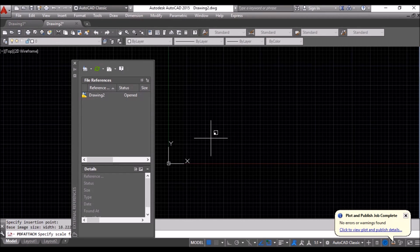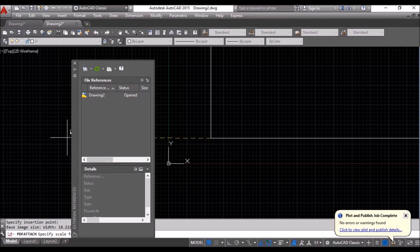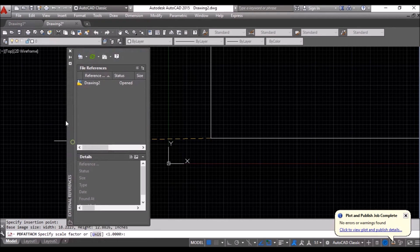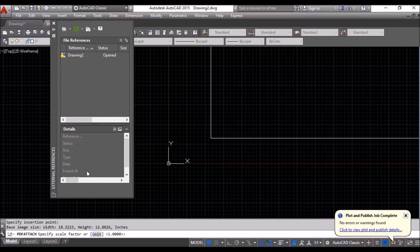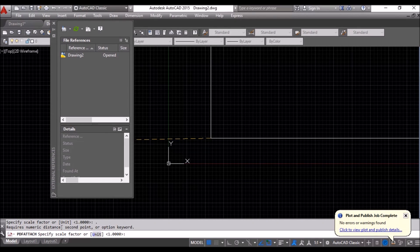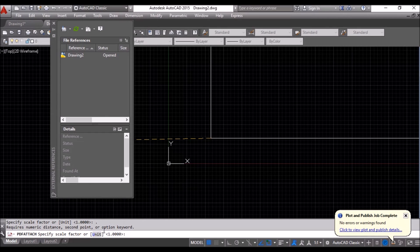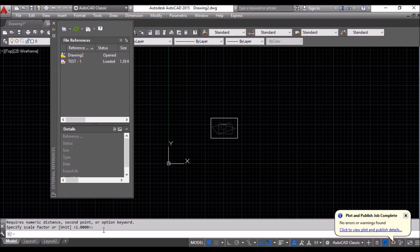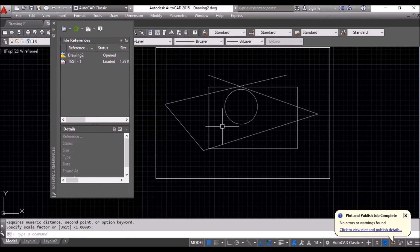I will click it. And I will say. Scale will be 1. Enter. Scale Factor 1. Enter. That's it.